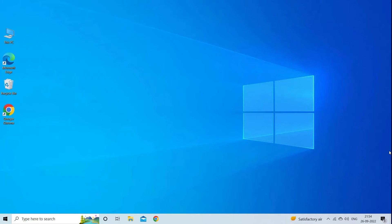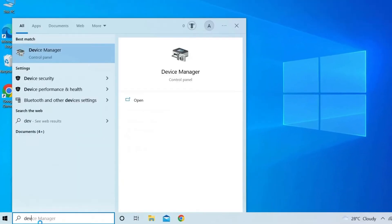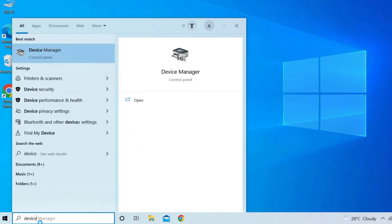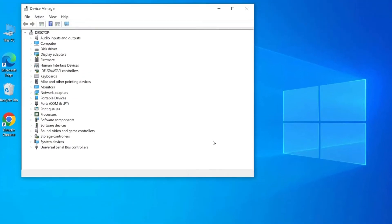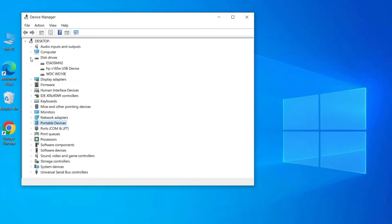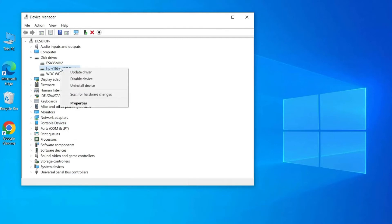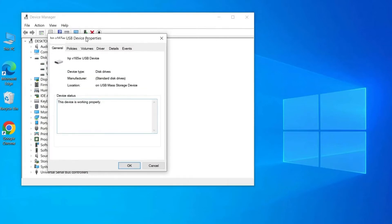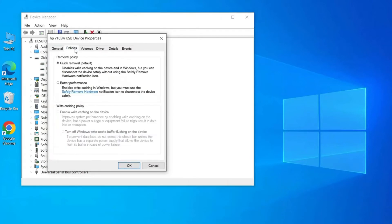To do so, you can try the following steps. Firstly, you have to type device manager in the search box and then select it. Next, you have to click disk drives on the device manager. You can then right click the listed SD card or USB drive and then simply select the option properties. After this, you have to click the policies and then quick removal on the properties window and then simply click OK to make the changes.